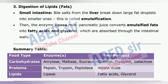3. Digestion of Lipids (fats) — Small intestine: bile salts from the liver break down large fat droplets into smaller ones; this is called emulsification. Then the enzyme lipase from pancreatic juice converts emulsified fats into fatty acids and glycerol, which are absorbed through the intestinal walls.